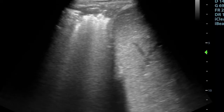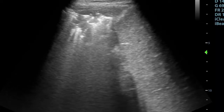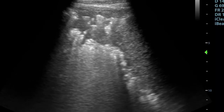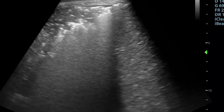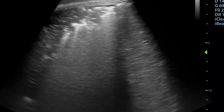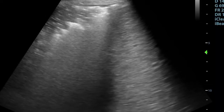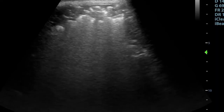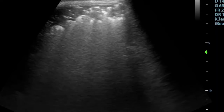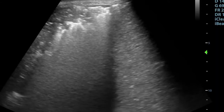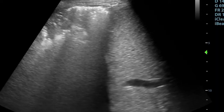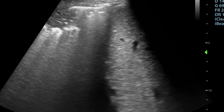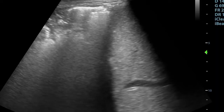We know from looking at pneumothoraces or pulmonary edema that the ultrasound of the lung is all about looking at the artifacts, namely A and B lines. Seeing these on the ultrasound tells us that there's air in the space immediately deep to where we first see them on the screen.